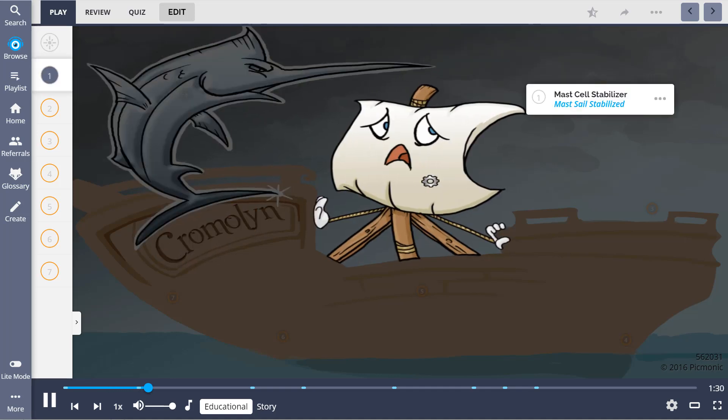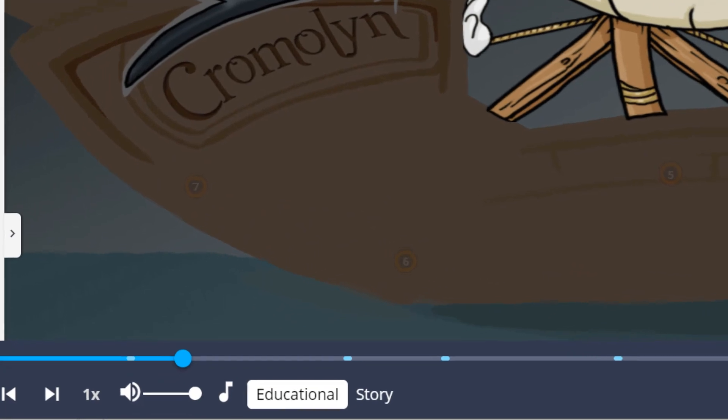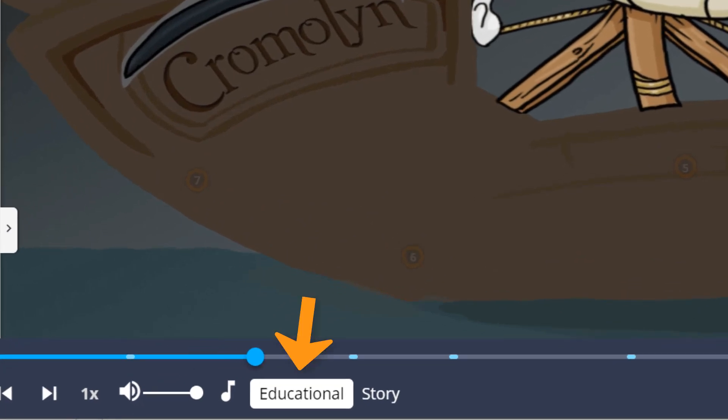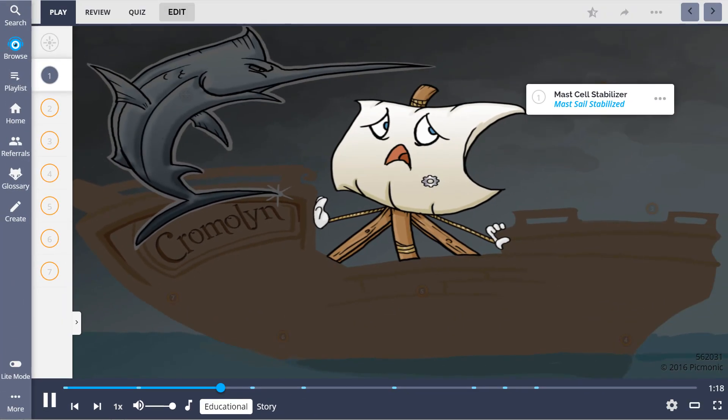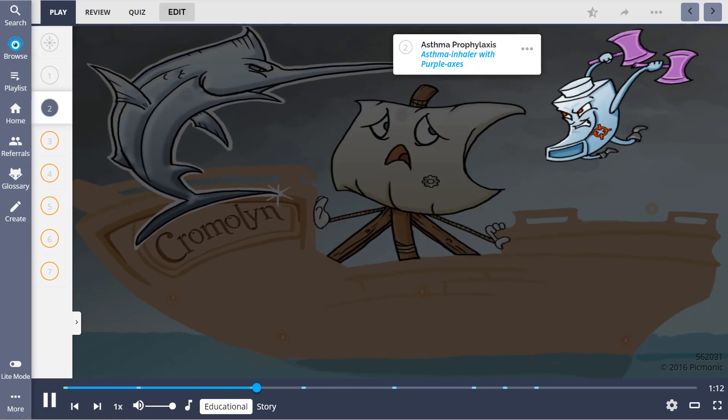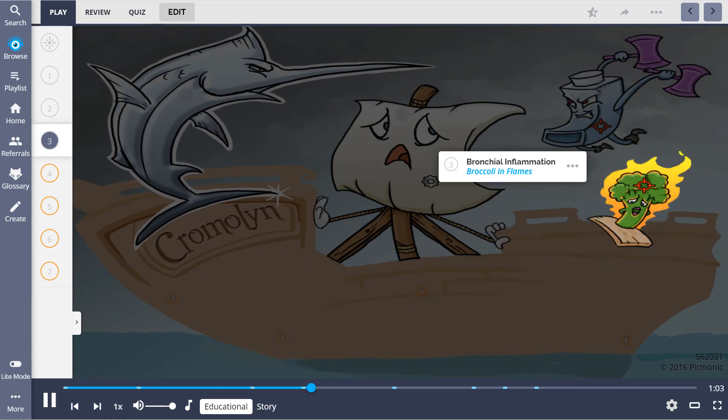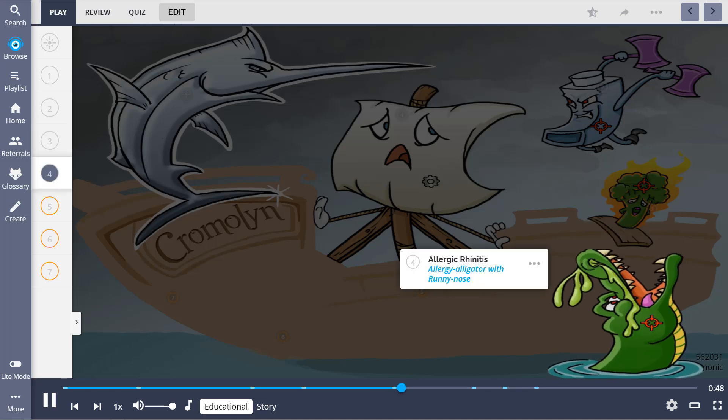The first thing you'll hear is the educational audio, which will usually be under two minutes long and will take the high-yield facts from this topic and relate them to the corresponding characters in the image. This will begin the development of your memory anchors.